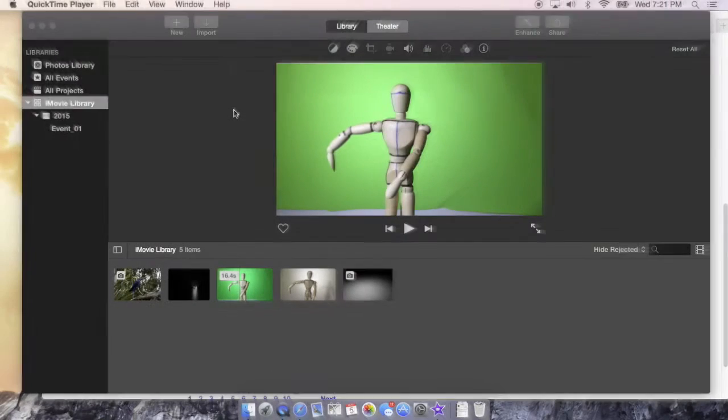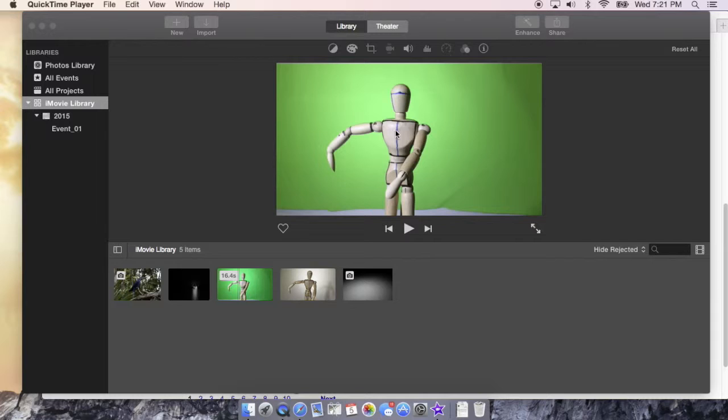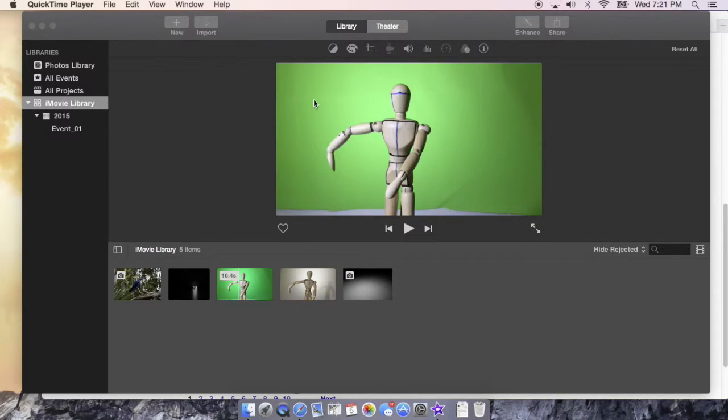How are you doing creators? This is Rob speaking and today we're gonna take Bob our friendly volunteer and remove that green screen and replace it with a background image in iMovie 11.